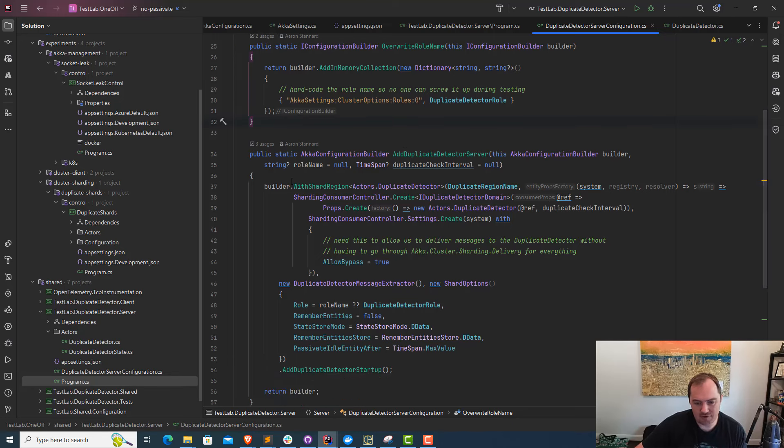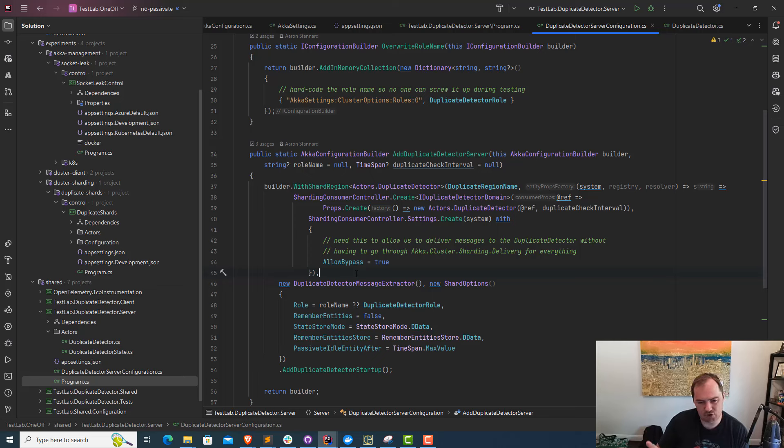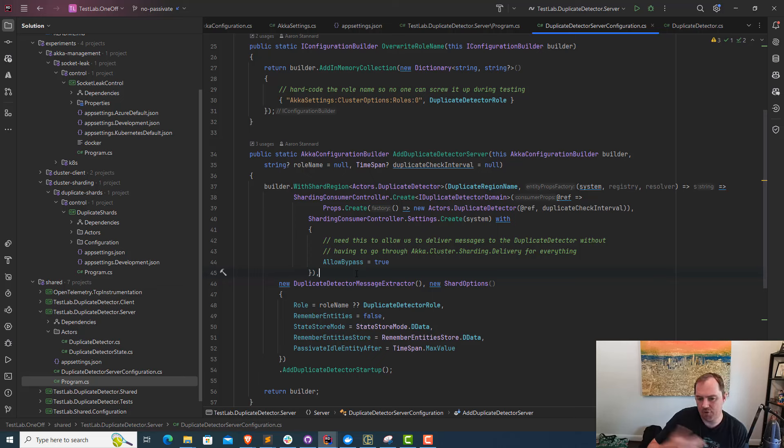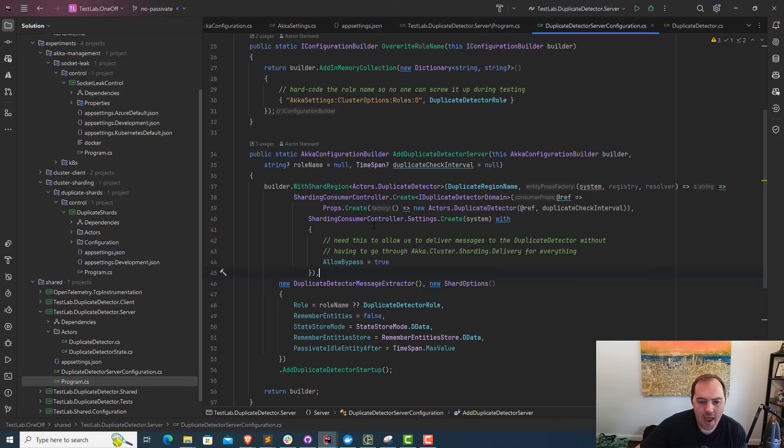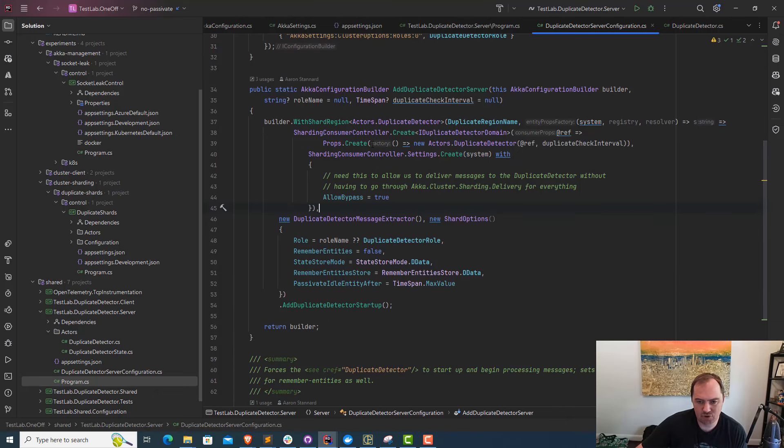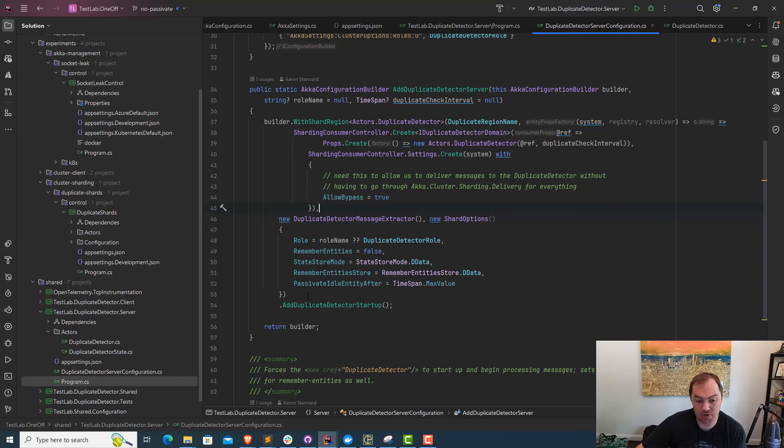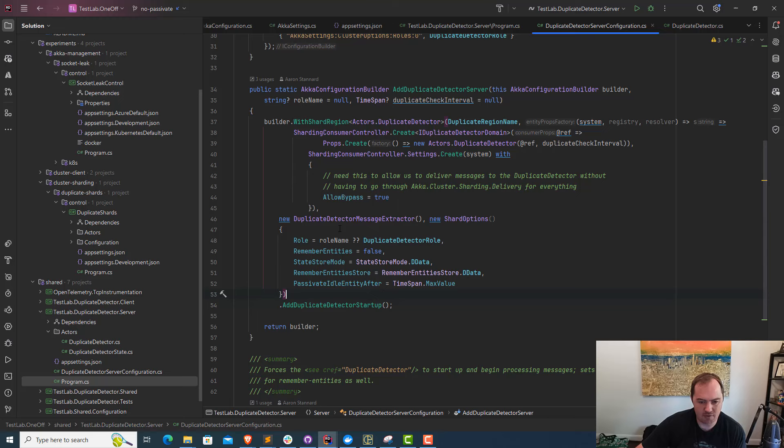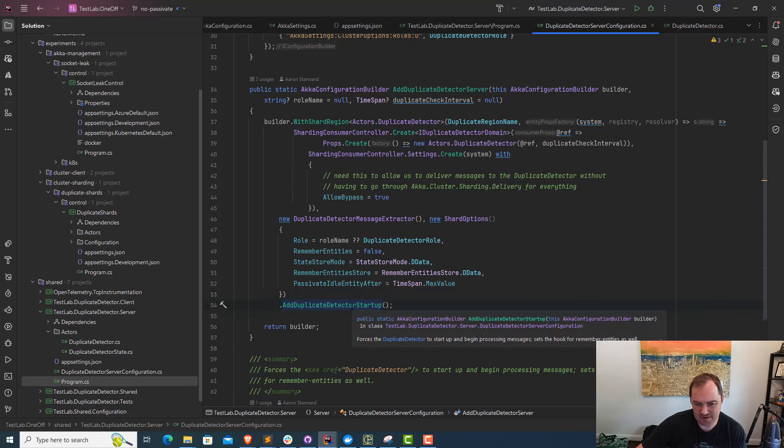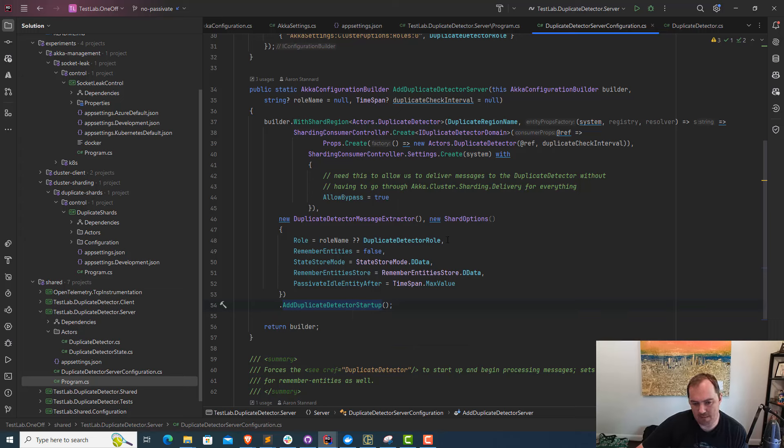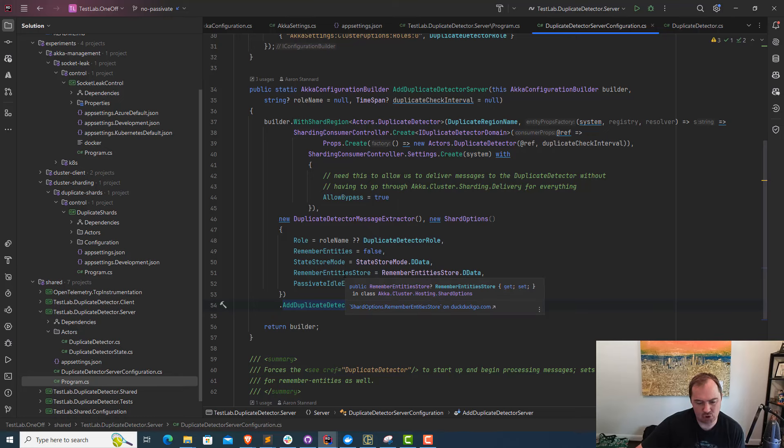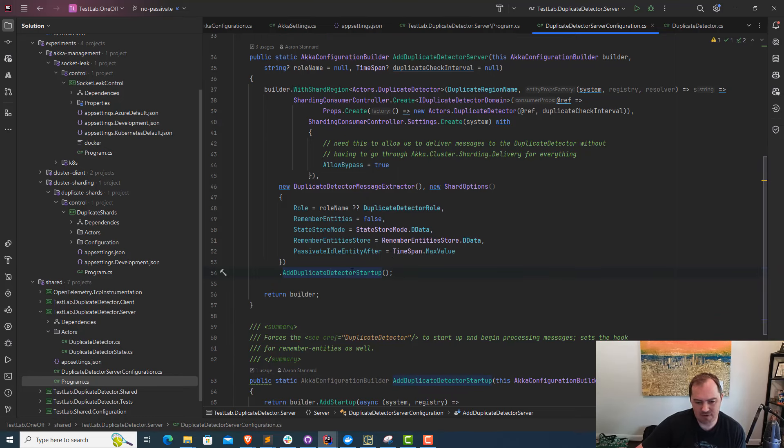This code itself is using cluster sharding. All the other nodes in the cluster can report their shard activation to this one central actor who's going to build a dictionary of all the different sharding actors that are alive. One of the things we have to do is make sure that this duplicate detector is up and running immediately so it can start grabbing Akka.NET cluster events as they occur. That's why we need to make sure this actor gets up off the ground right away. I have this function called add duplicate detector startup designed to wake up this actor before the sharding system activates.